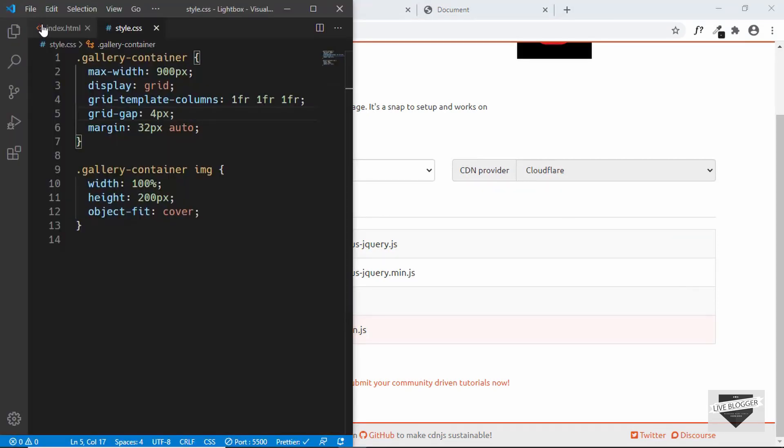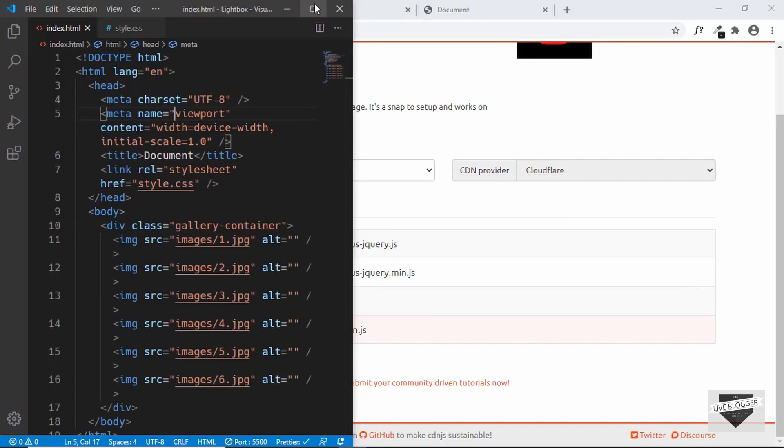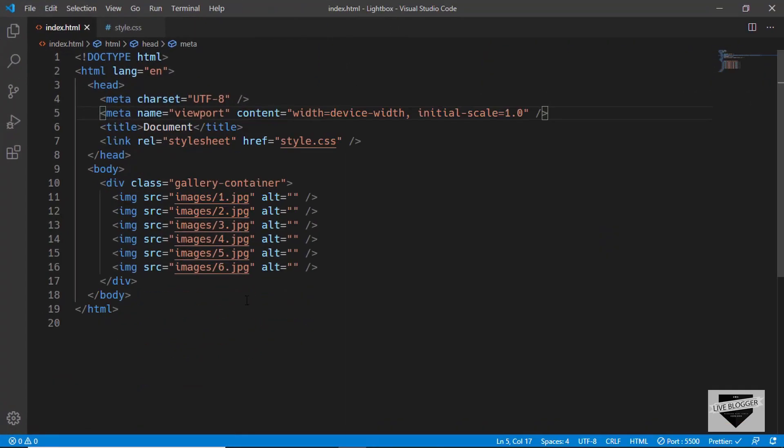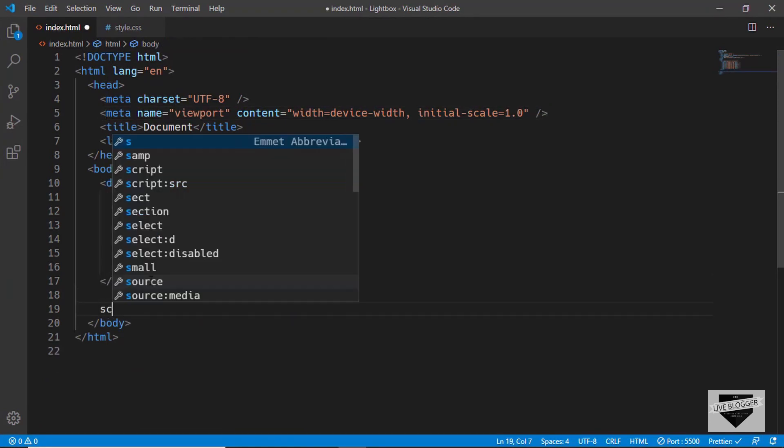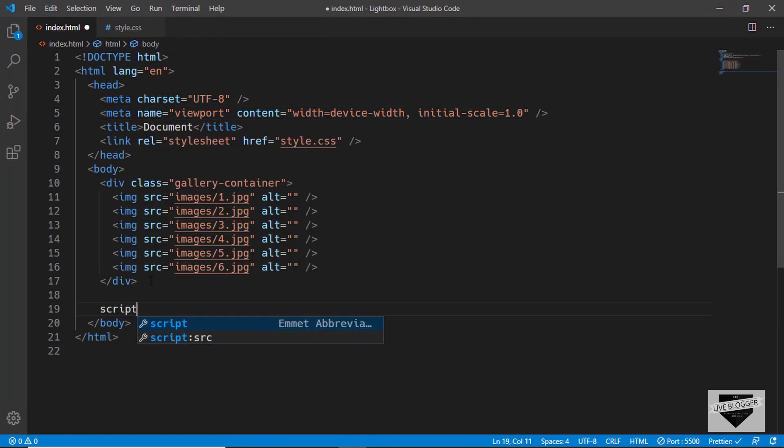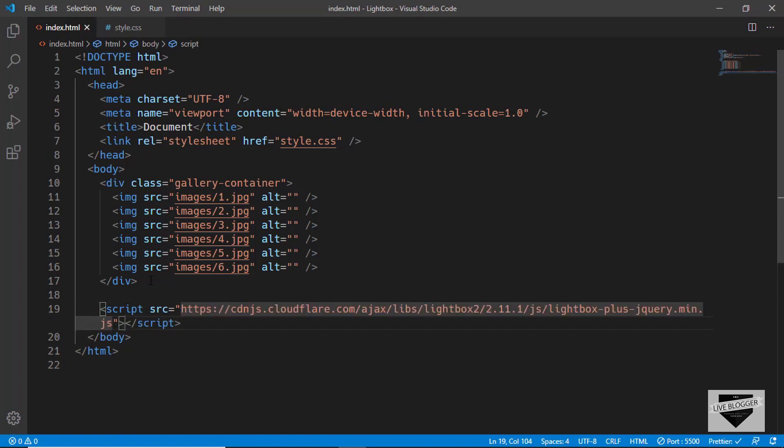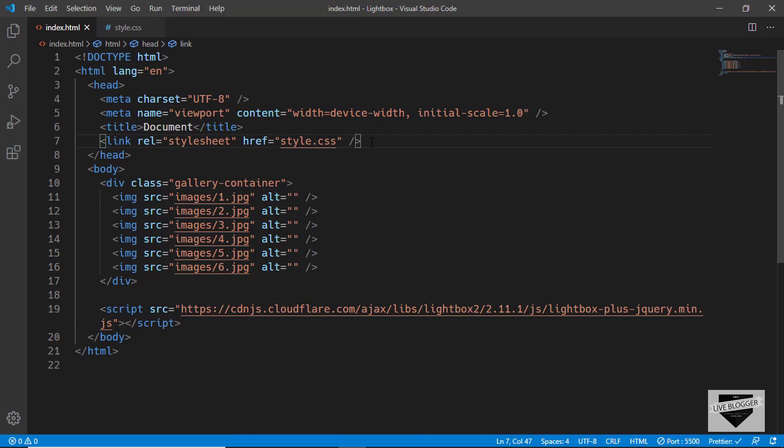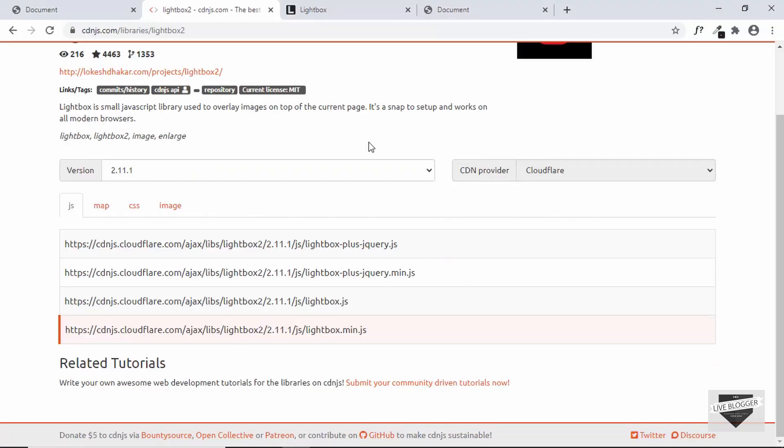We'll go to our HTML just before the body ends, and here we'll type script src. In the src we can just paste the link.